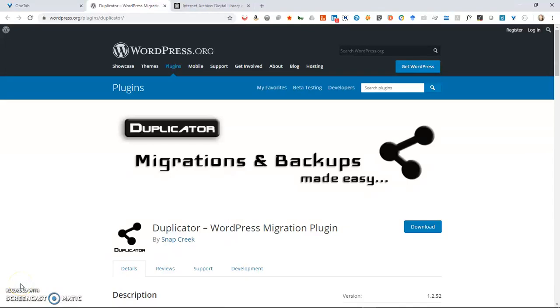Hey, it's Eric back with another Eric Hepperly Designs WordPress tutorial. Today we're going to talk about the Backup Duplicator plugin.